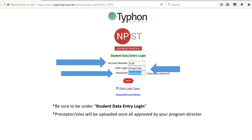I'm going to go through the step-by-step on what you need to do to get everything set up for your psych mental health rotations in Typhon. You will also have access to a PDF version as a resource. Clicking on the link from your Blackboard shell will bring you to the student data entry login. If you're typing in the URL without clicking through the Blackboard shell, make sure you're logging in under advanced practice. Everyone's account number is 3130.